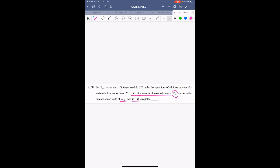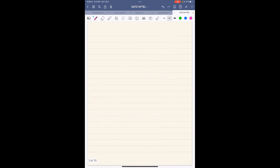What is the number of maximal ideals in Z₁₂₅? First, any element in Z₁₂₅ will have order 1, 5, 25, or 125.